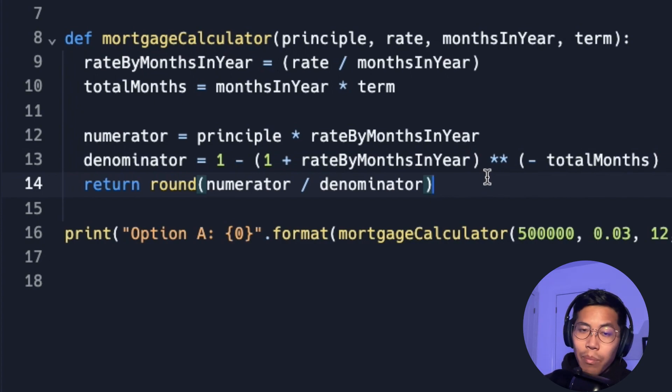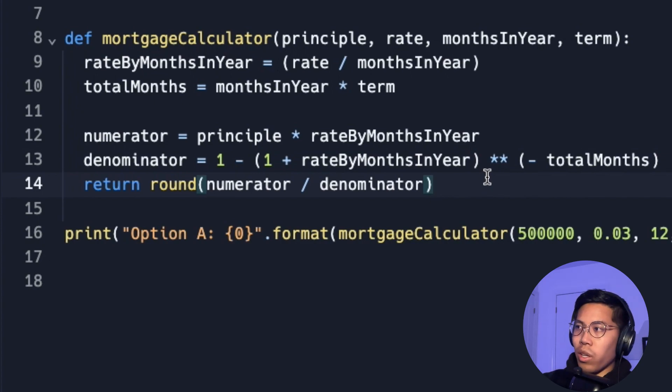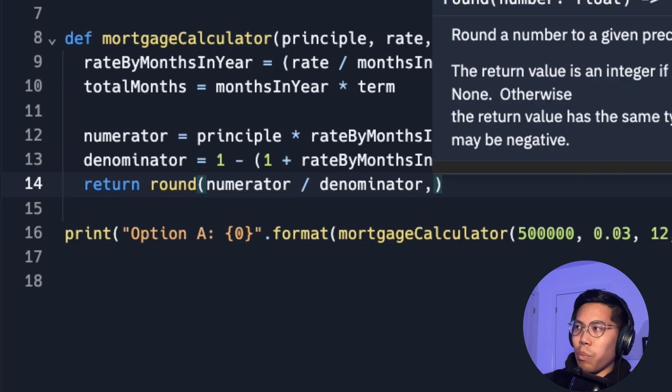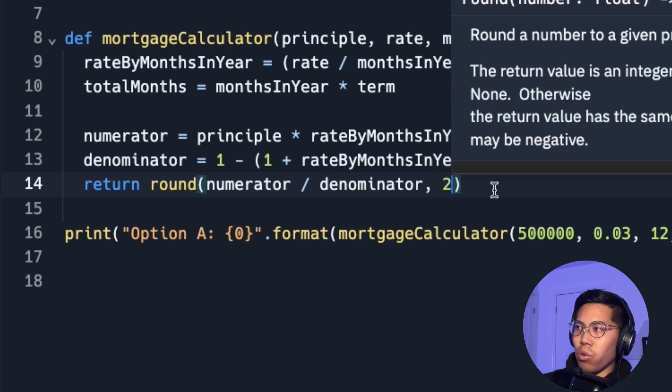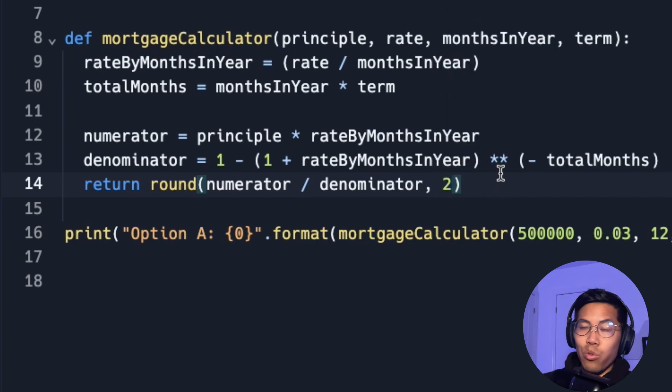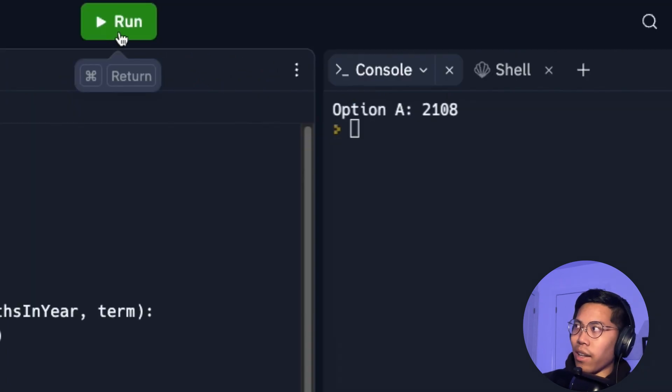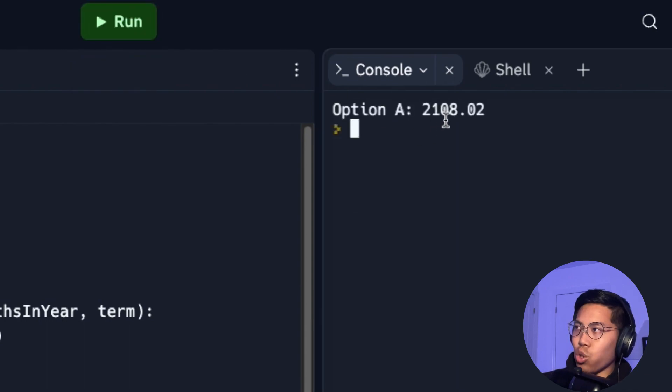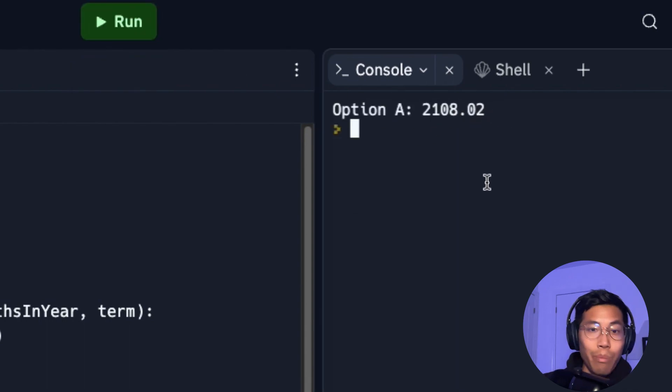But we want to keep the two last decimal places. We can add a comma here and then we put the value 2, which means we want the last two digits. So now let's click run. And here we got 2108.02. Perfect.